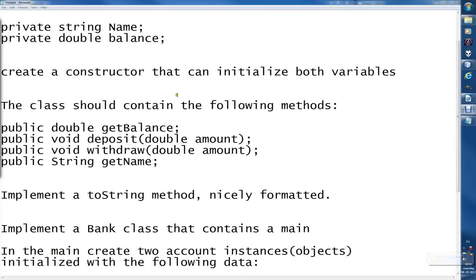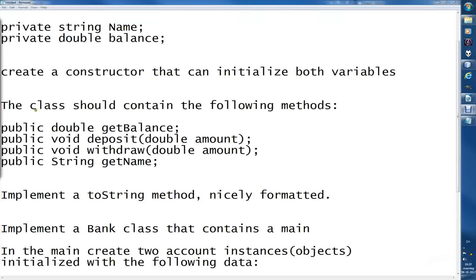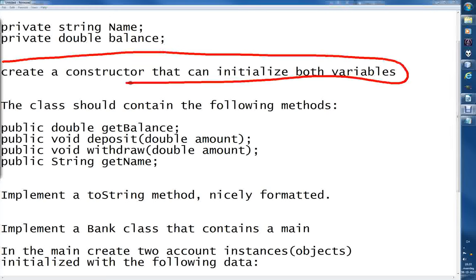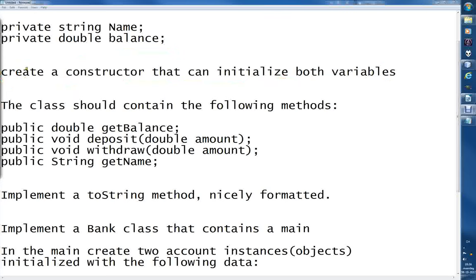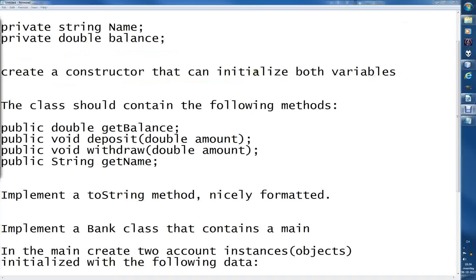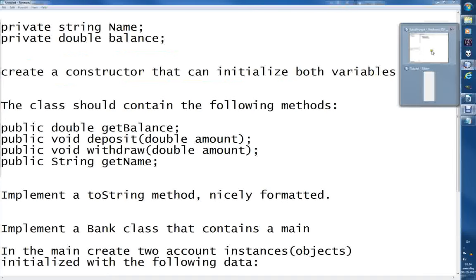Okay, welcome back. We were working with methods, but I just realized that first we have to do the constructor, and then we can probably make the methods in this video as well. Let's create a constructor that can initialize both variables.